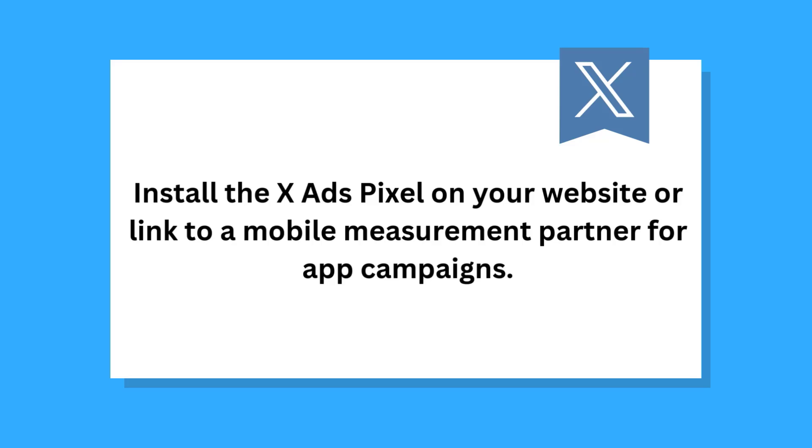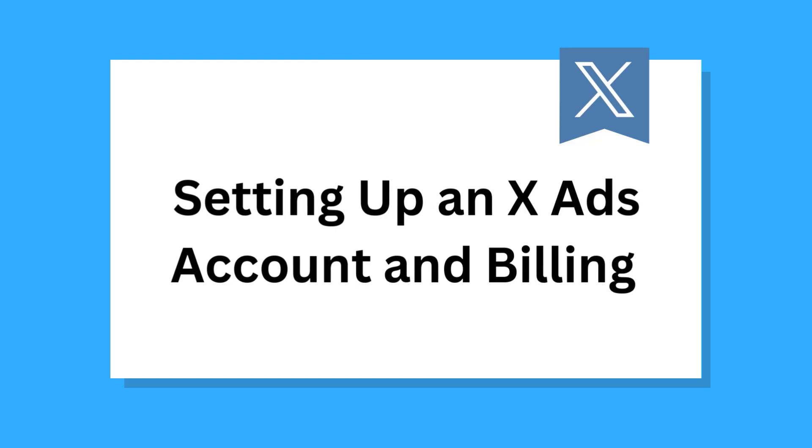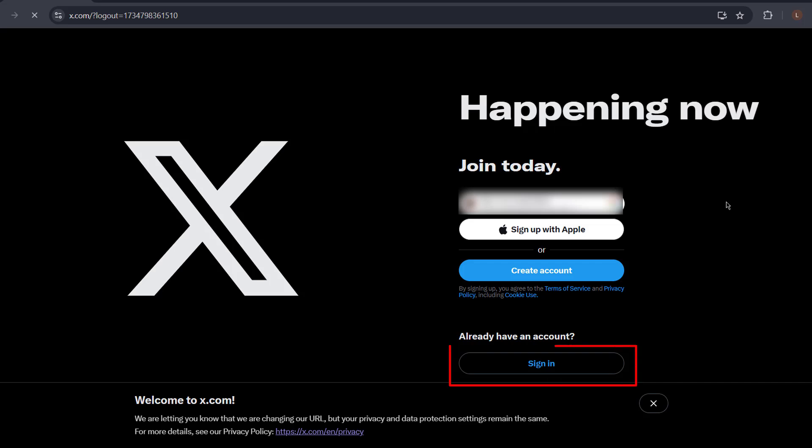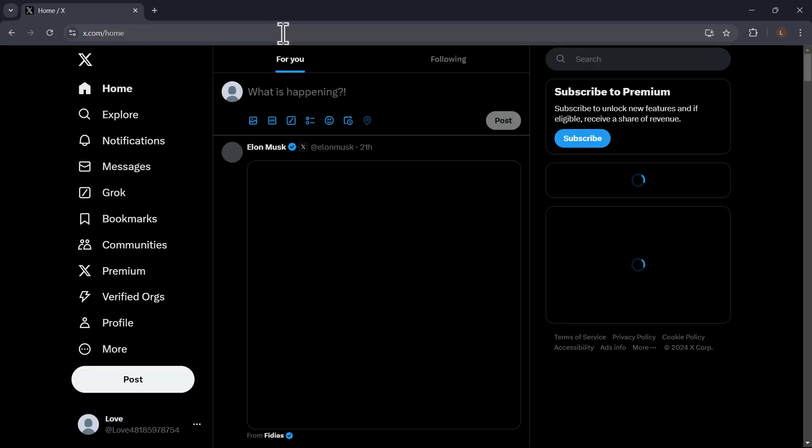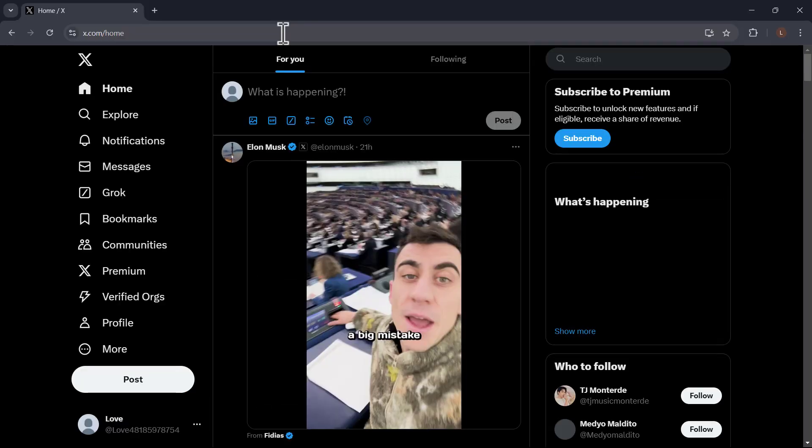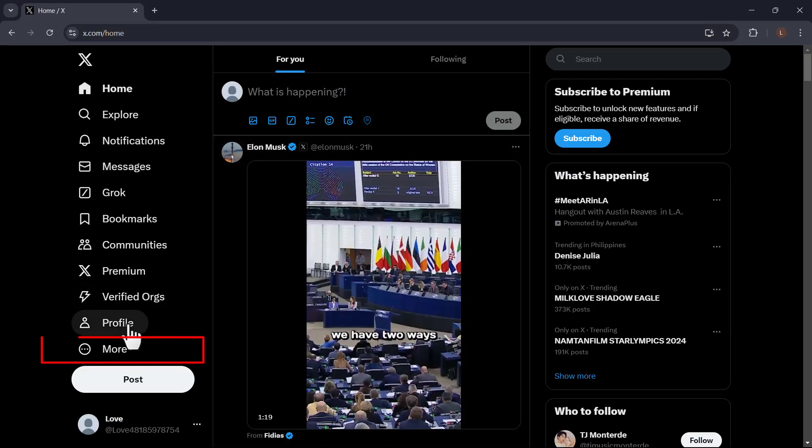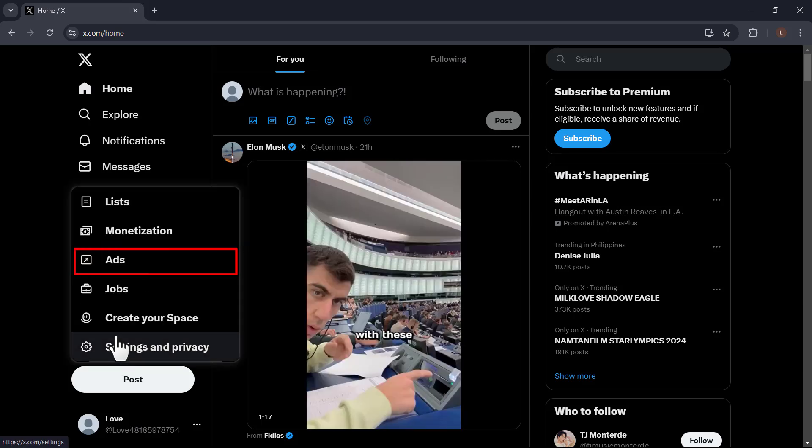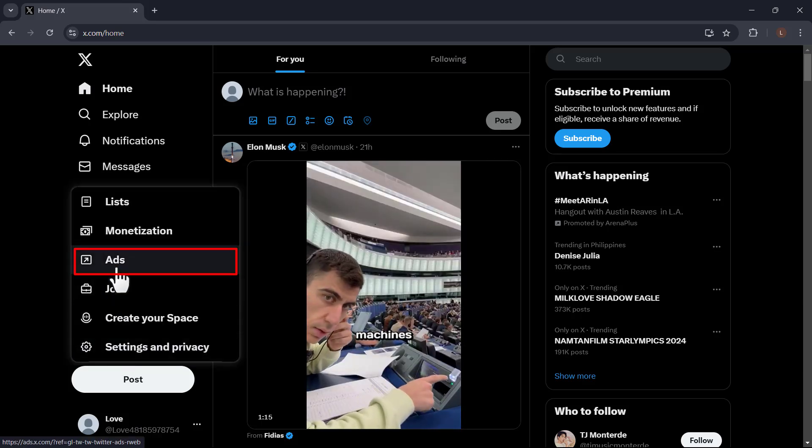Once you have these ready, you can confidently set up and launch your X ad campaigns. Setting up an X ads account and billing. Go to X.com. If you already have an account, click on the login button. But if you don't have an account, click sign up and follow the instructions to create one. Once you log in, go to the left side menu and click on more down here. Click ads.